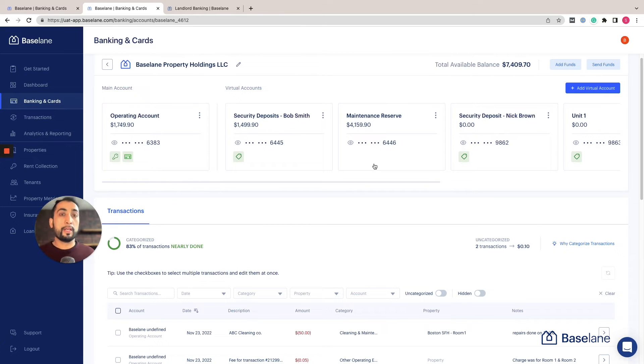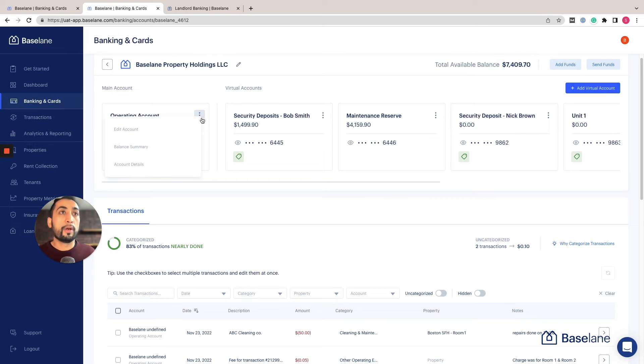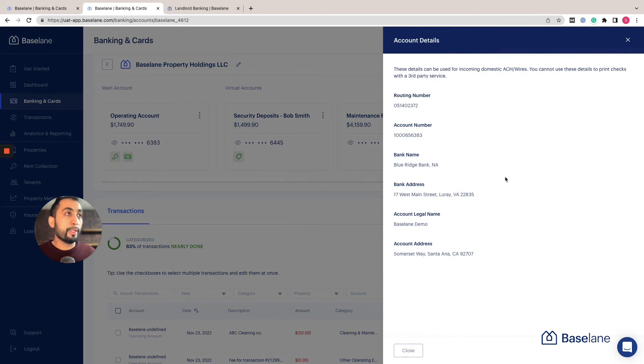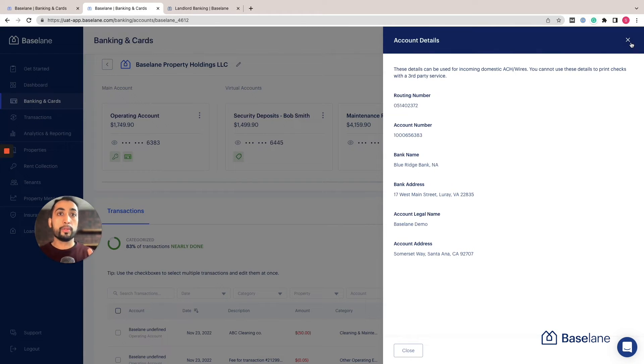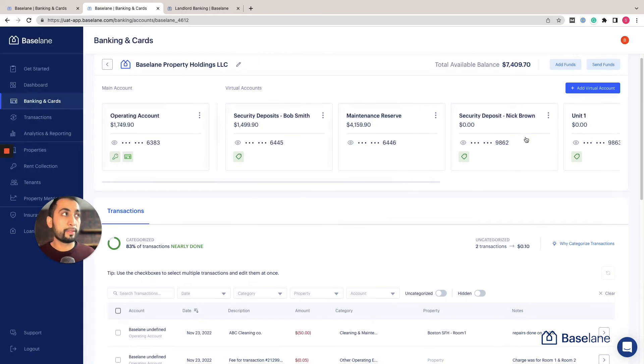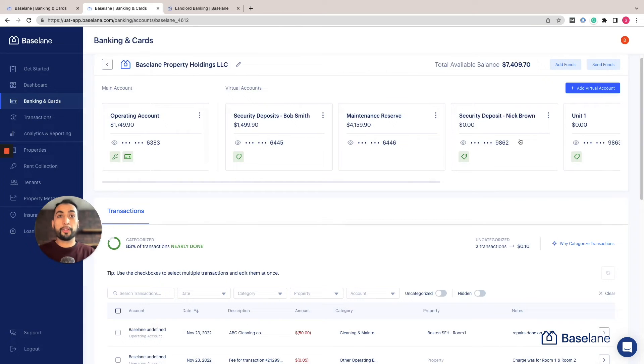Now the beauty of these virtual accounts is that each of these is its own individual account and they have their own unique account number and routing number. What that means is you can transact directly with that account to move money in and out of Baseline.